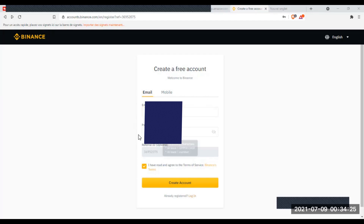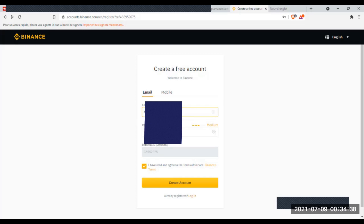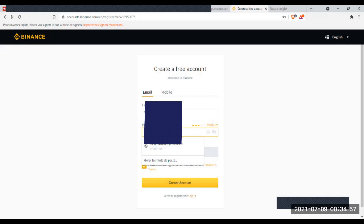C'est quelque chose d'important. Quand vous venez sur la plateforme et cliquez sur ce lien, vous allez apparaître sur cette plateforme. Vous allez mettre votre adresse mail, puis un mot de passe. Le mot de passe va commencer par une lettre majuscule. Je vous recommande qu'il fasse au moins 16 caractères, minimum 10 caractères. Dès que vous avez mis votre adresse mail et défini votre mot de passe, vous cliquez sur Create Account.